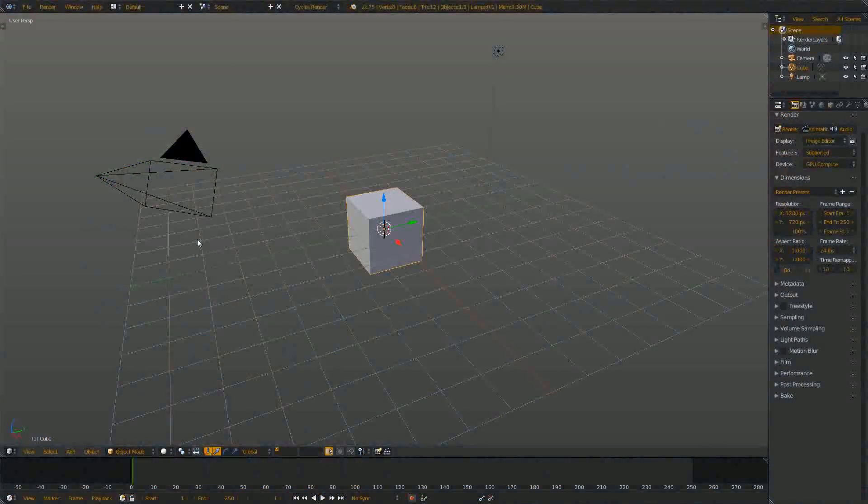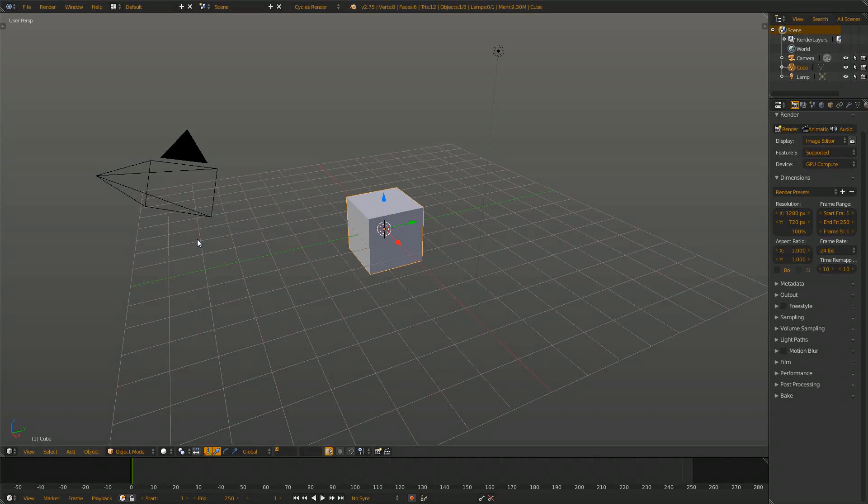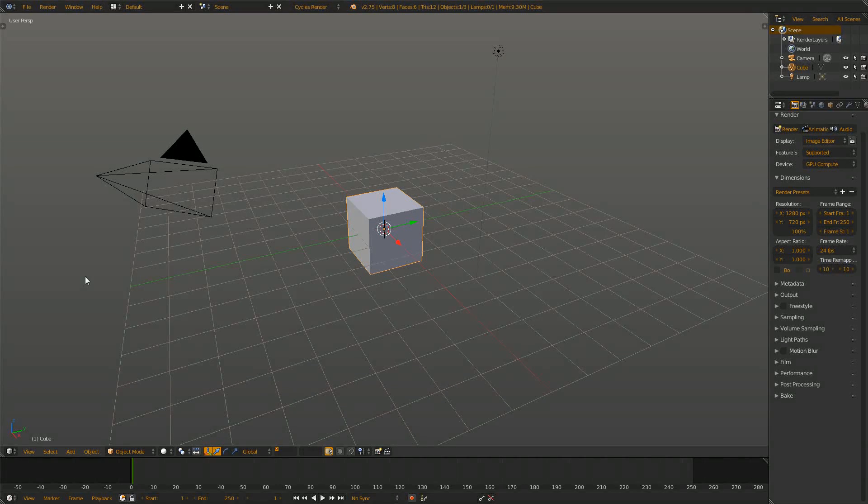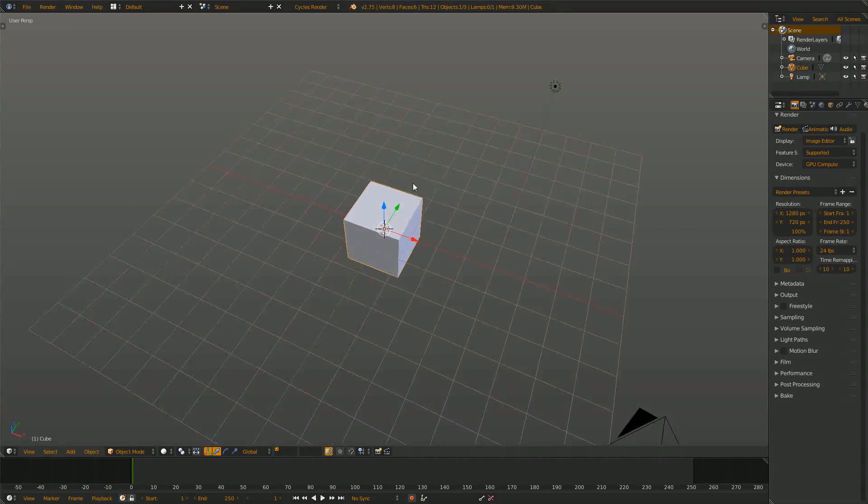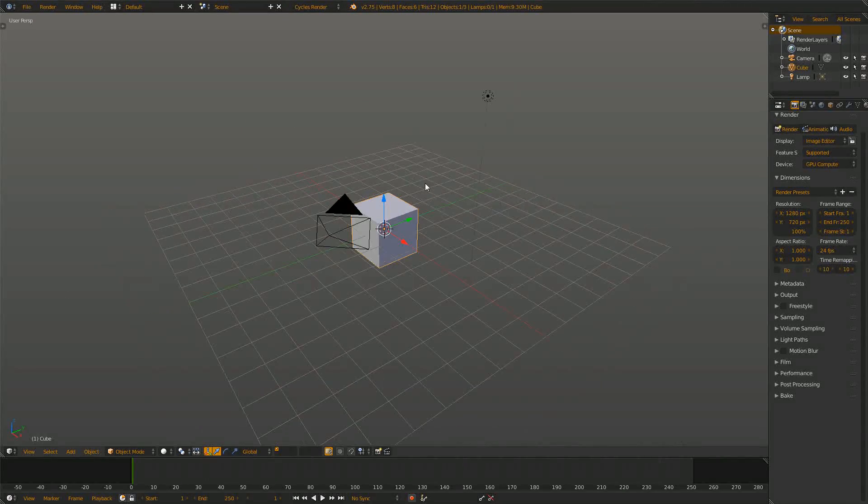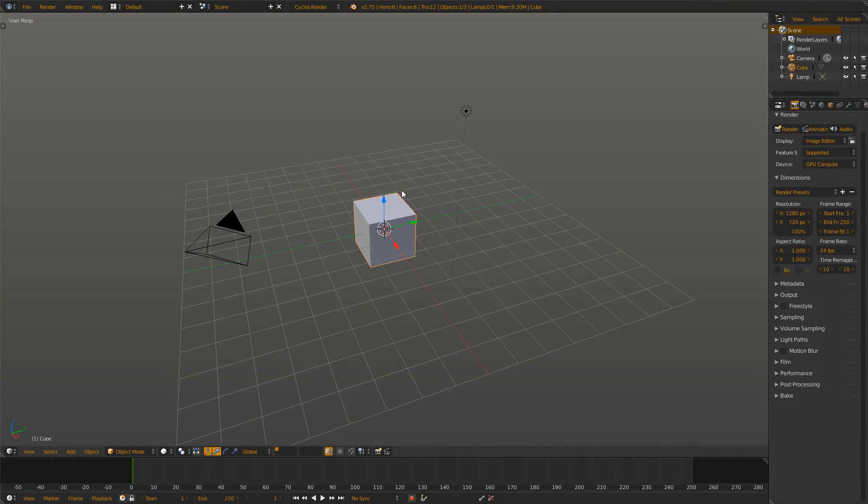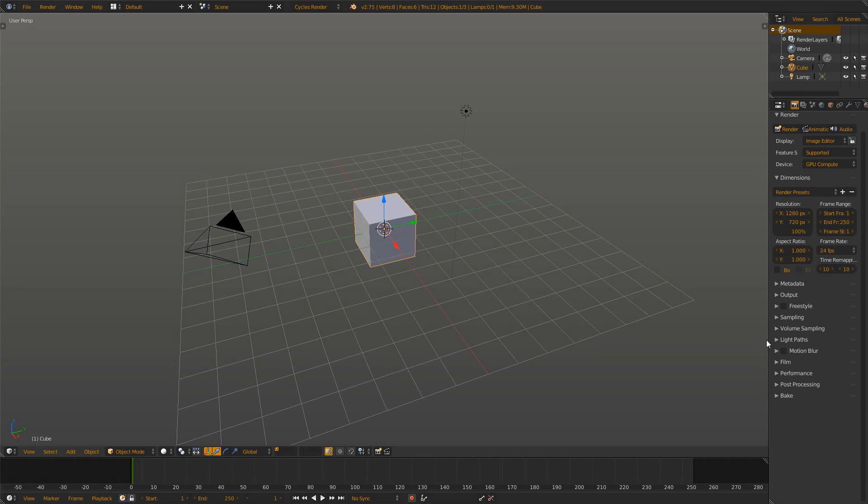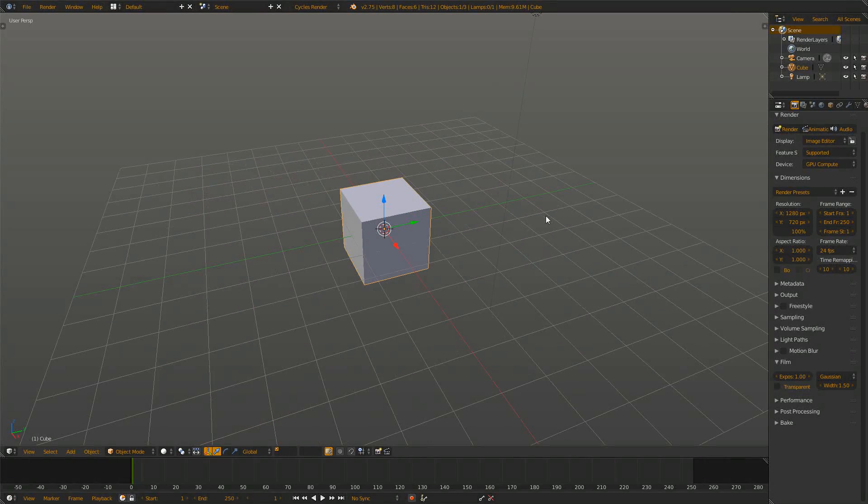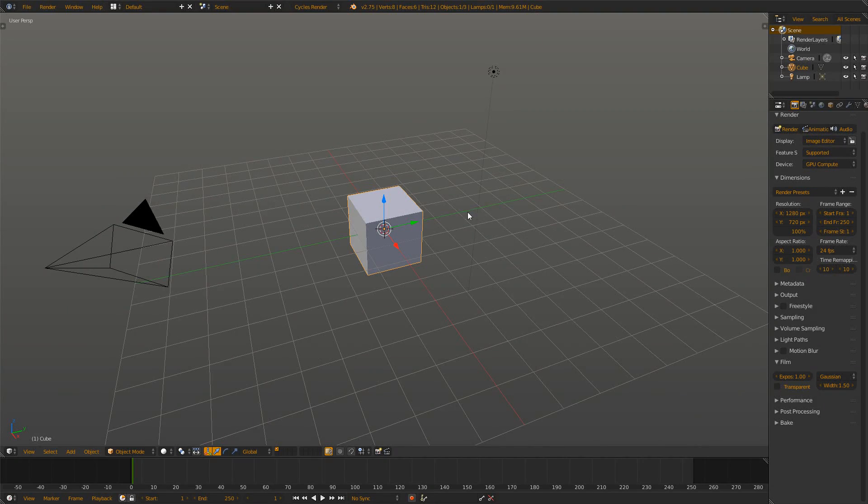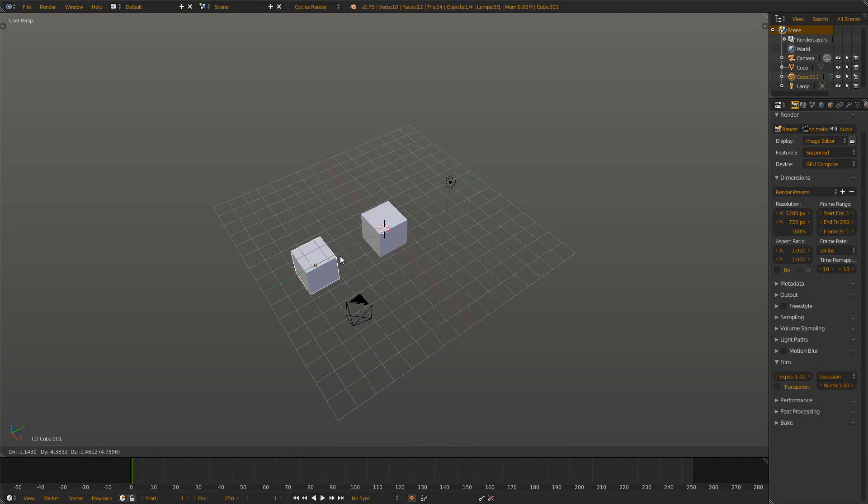Hello and welcome everybody to a new quick tip video. My name is Michael from the YouTube channel 3DScape and today I would like to present to you how you can include the background into your compositing system when you have the transparency checkbox checked.